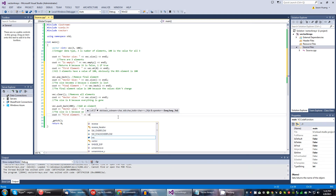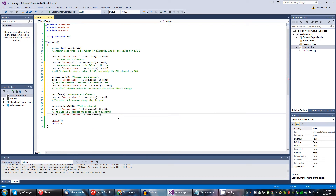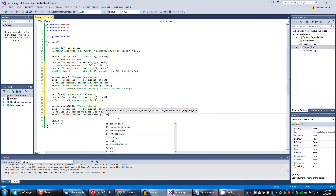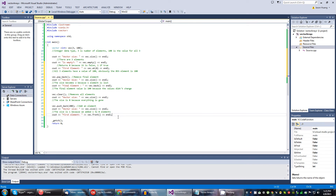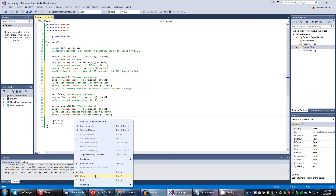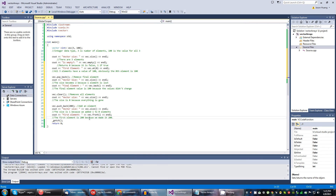Next we're going to go ahead and check what the first element is. To do so, we're going to say vec.front(). Obviously the first element is going to be 200. The first element is going to be 200 because we made it 200. Alright, and if everything matches up, if I play this program, it will do just that.